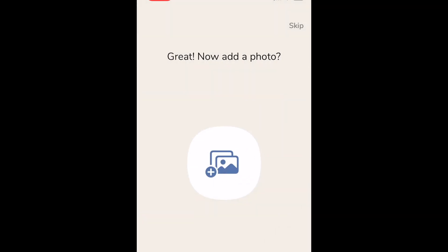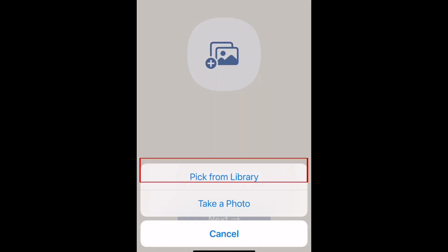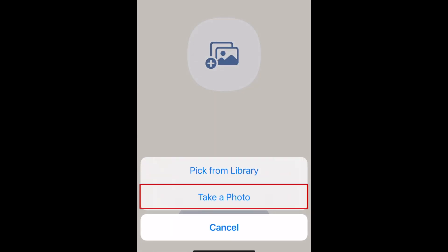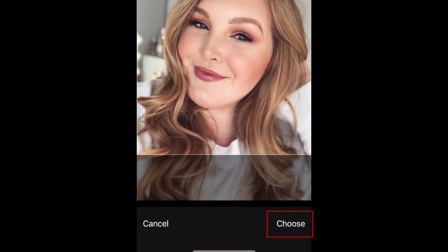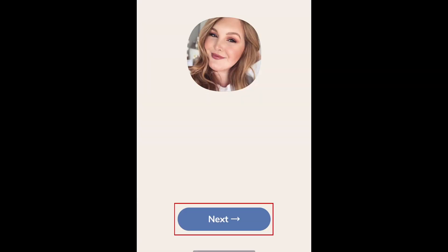Now add a photo for your profile. Tap the add photo button, then either import a photo from your device's library or select take photo to snap a new one. Adjust the crop of your photo, then tap choose. Tap next to move on.